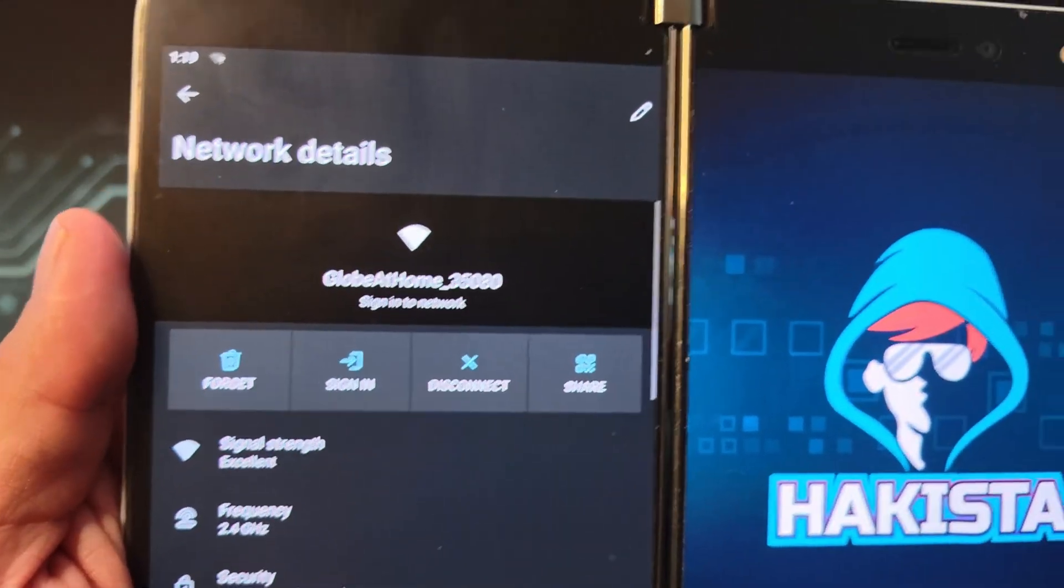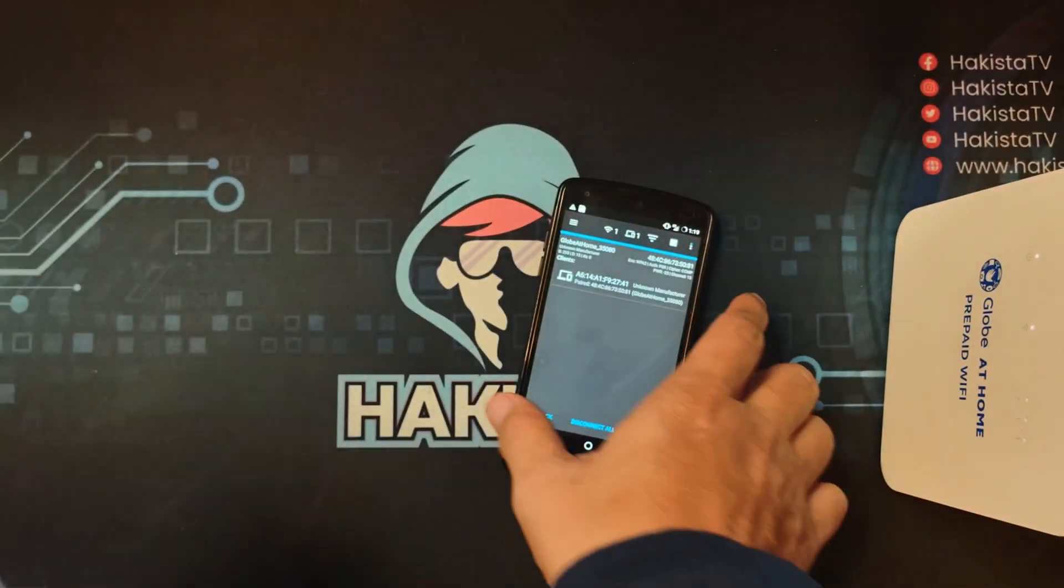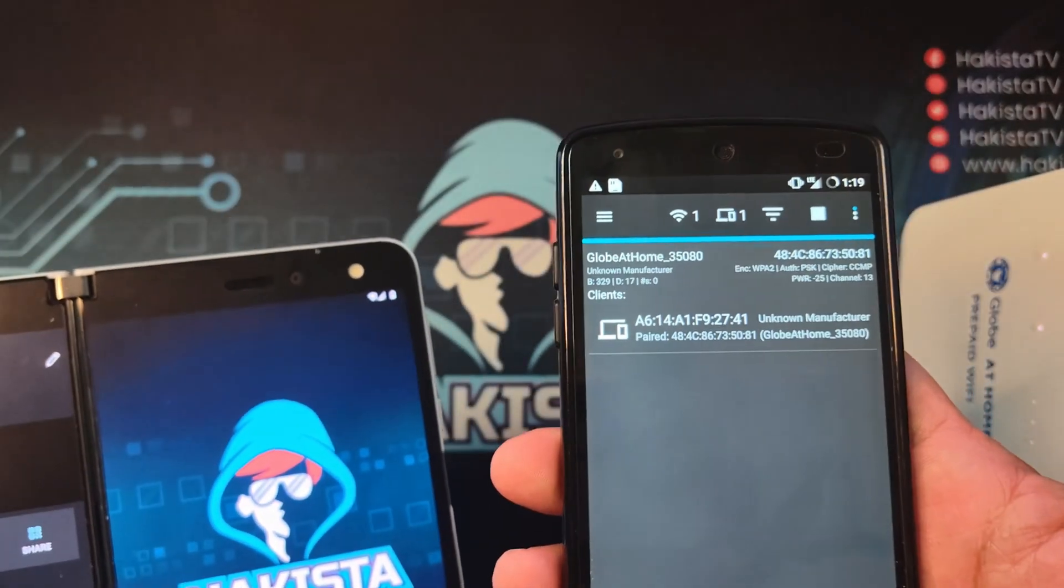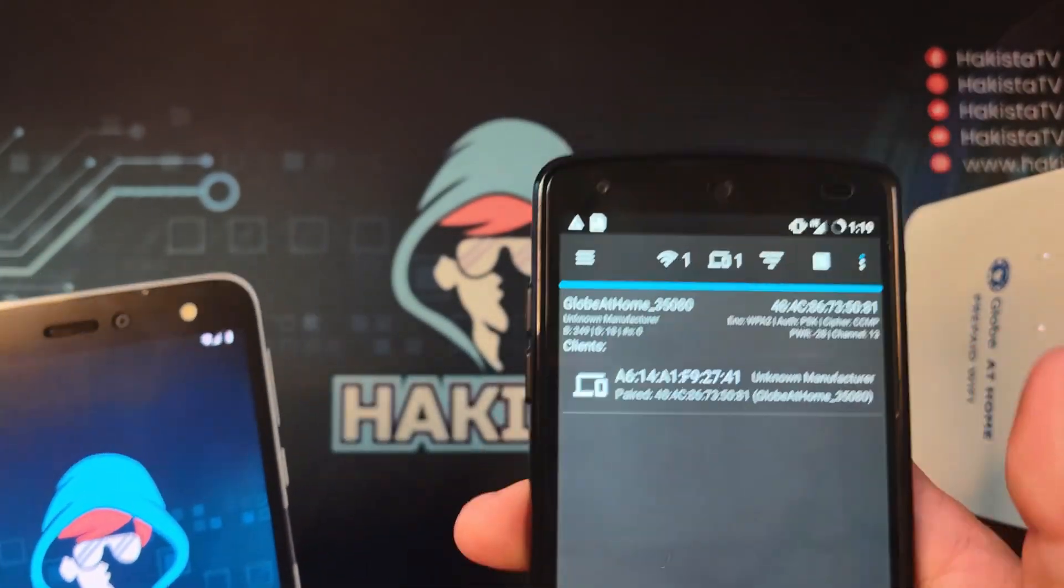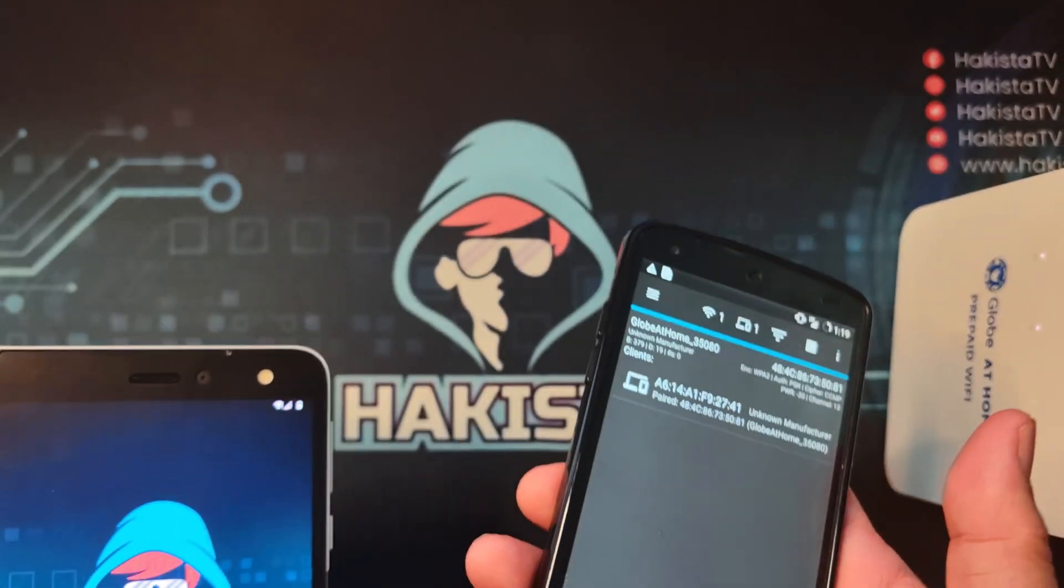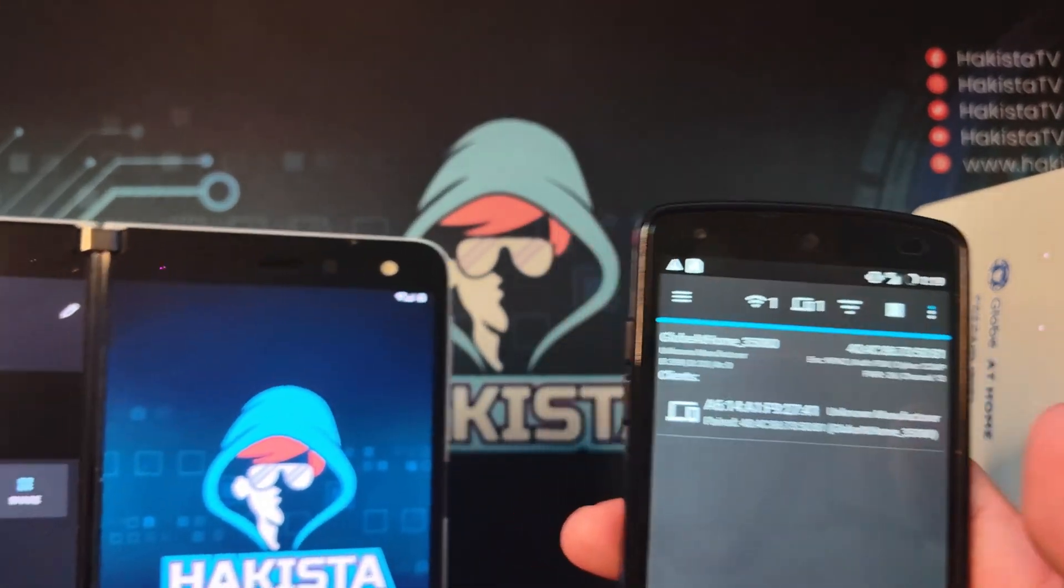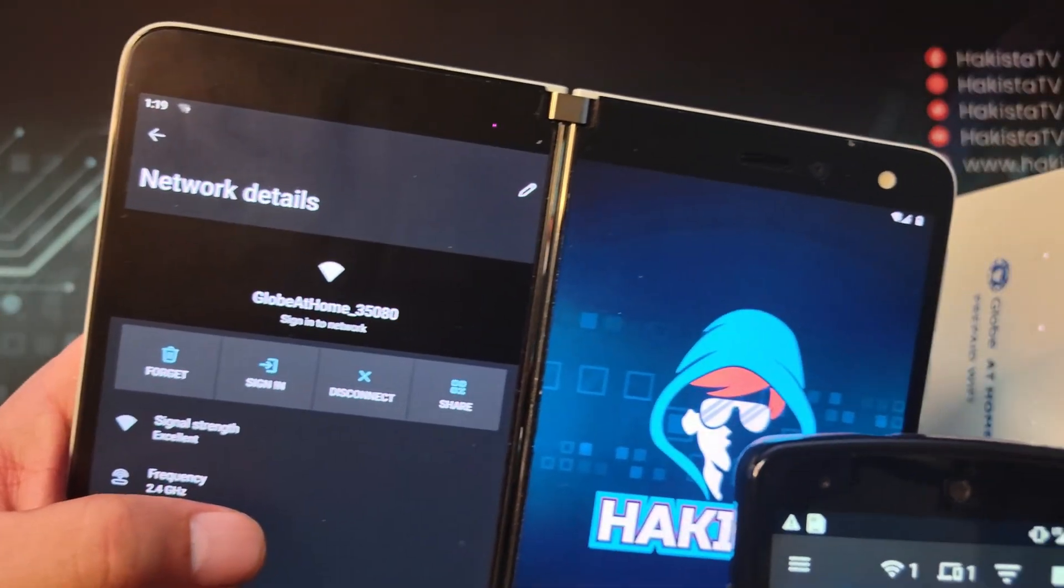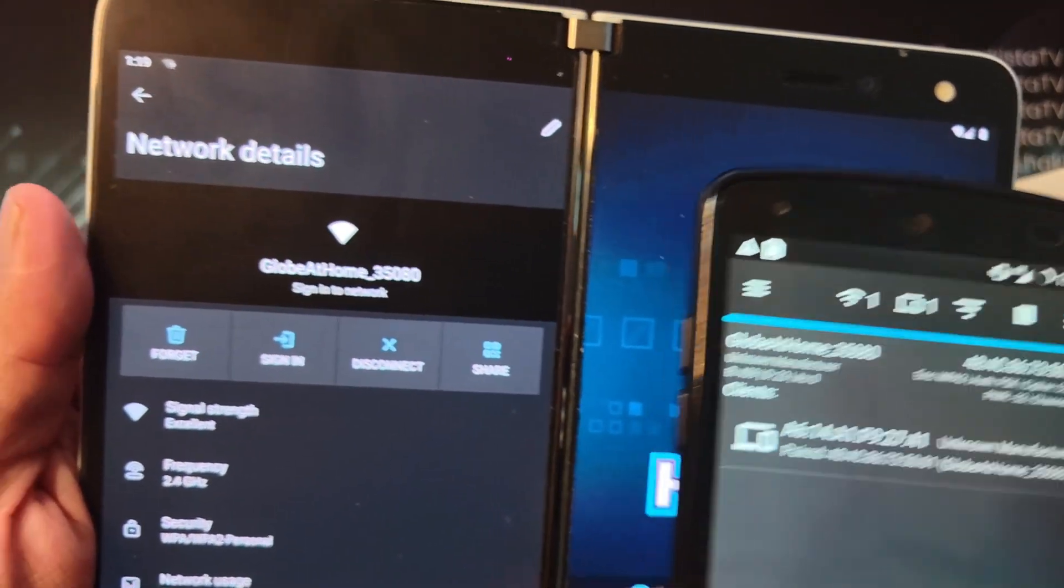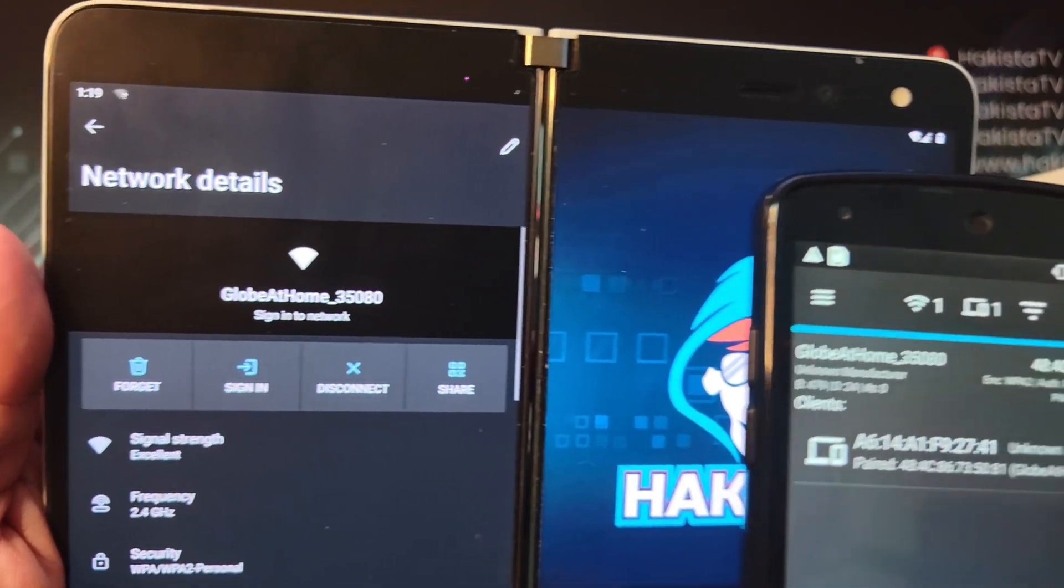Here we will try to de-authenticate the device, so it will be disconnected and will try to reconnect again. By the time that it will be reconnecting, our Kali NetHunter is now listening to the router trying to intercept the packets that this one is being sent. So let's try it out.